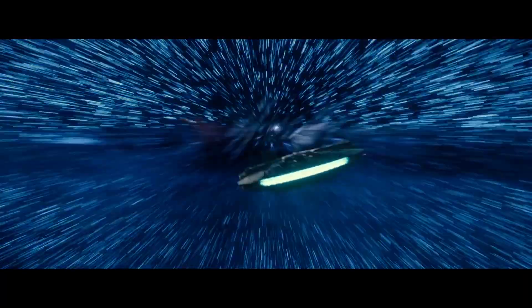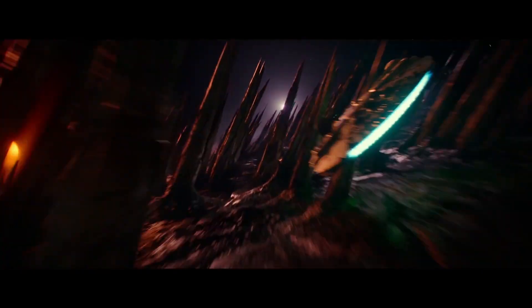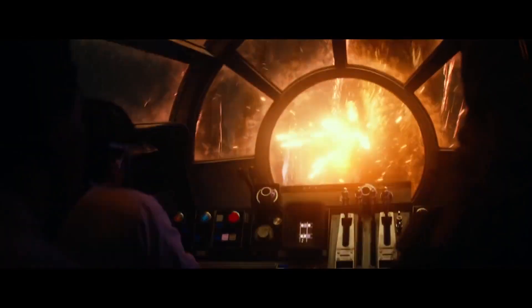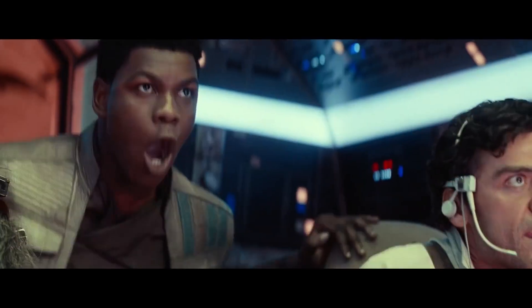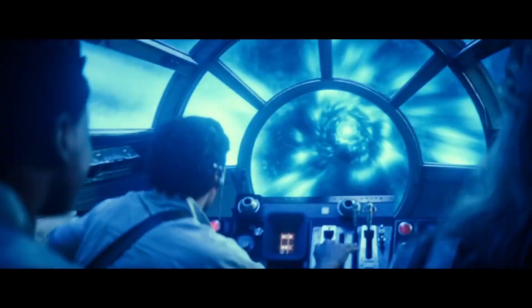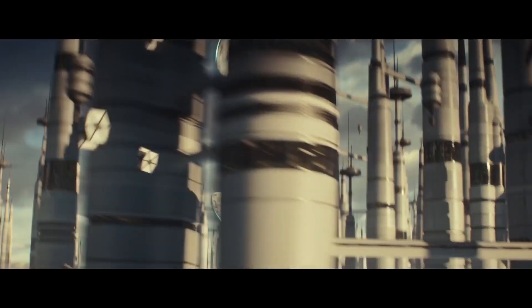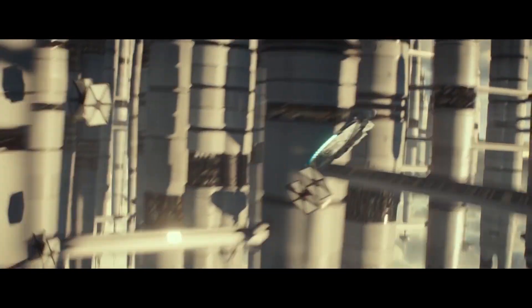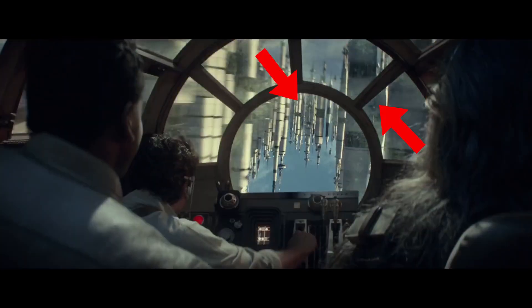The lightspeed skipping technique is not only risky, but it is also just plain ridiculous given what we know of hyperspace, as there would be no way that you could drop in and out randomly without running into anything. Even in the movie when they skip several times, you can see there are objects in front of them when they skip ahead that they easily would have crashed into.